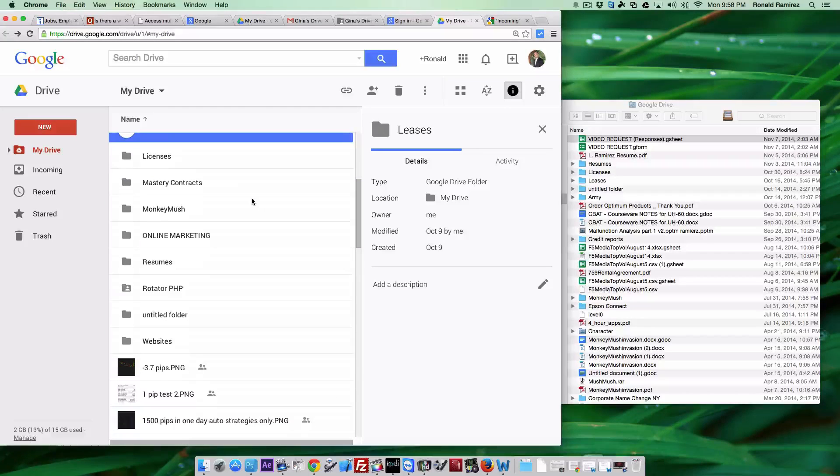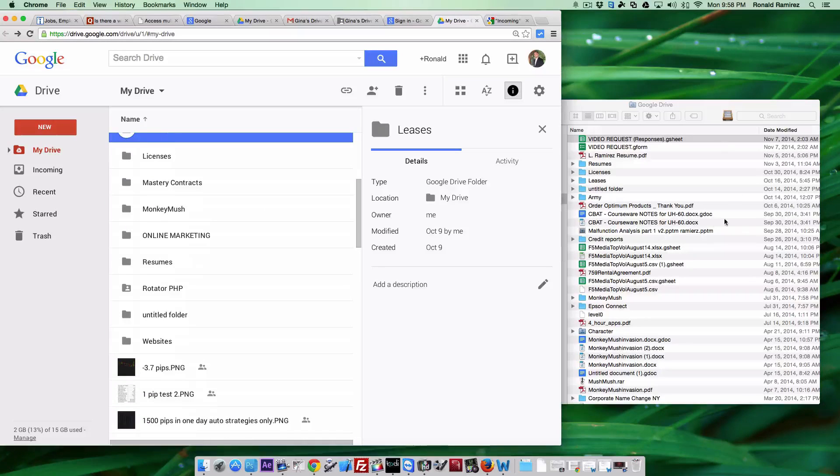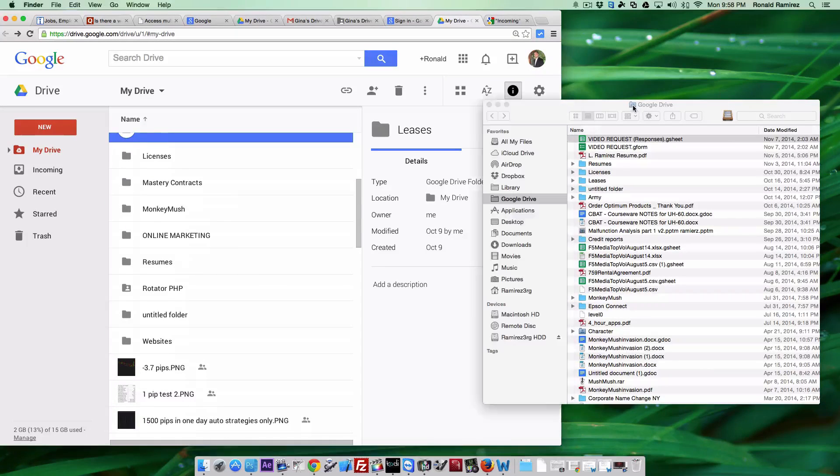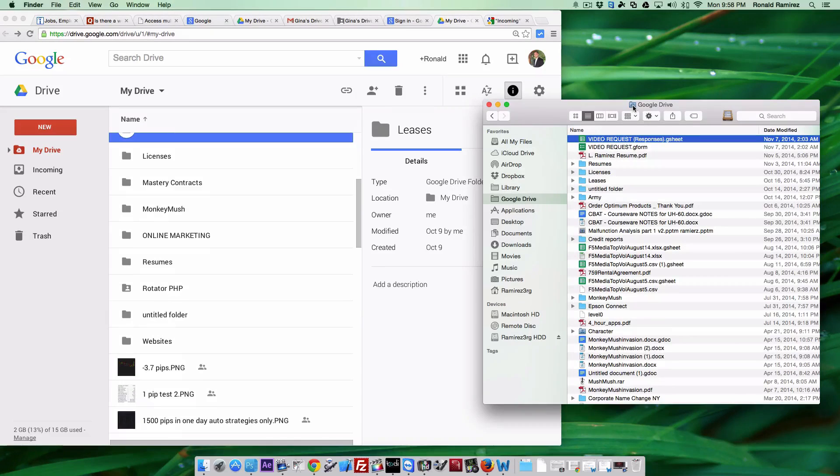Hello guys, Ronald here from EasyiPad. This is a quick tutorial to show you how to add multiple Google Drive accounts to your Mac.